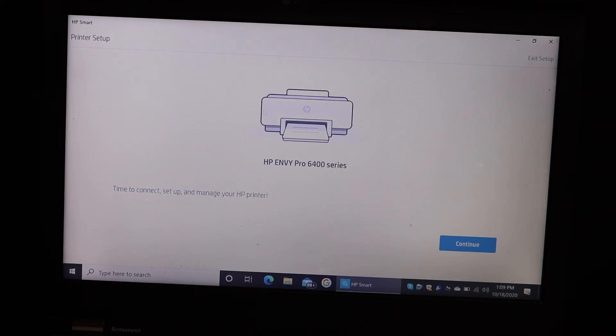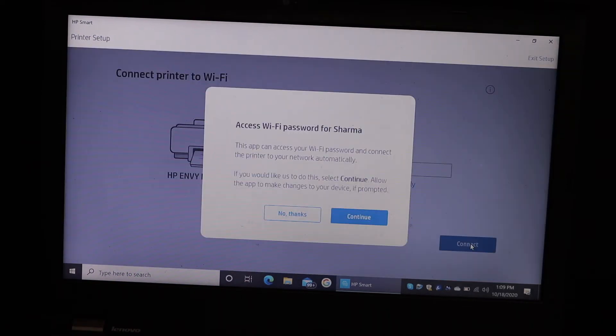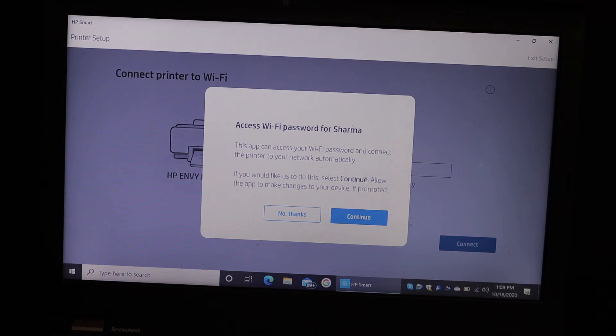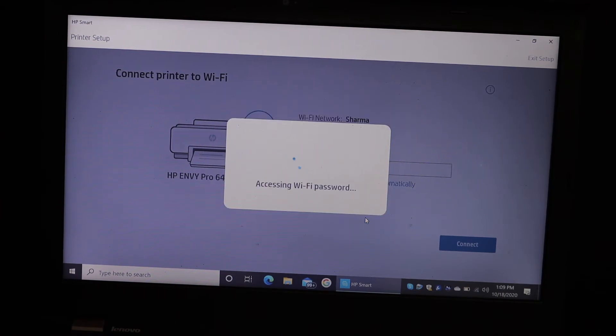Click on the continue button. On the next screen, just click continue so that it can access the WiFi password automatically.